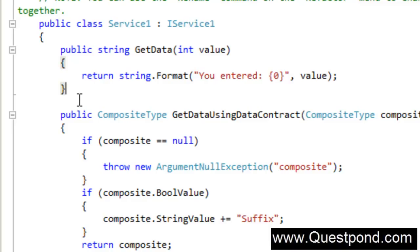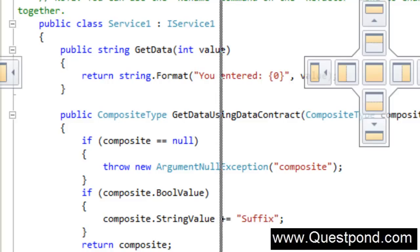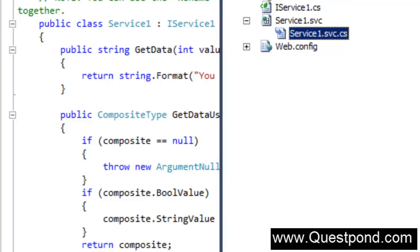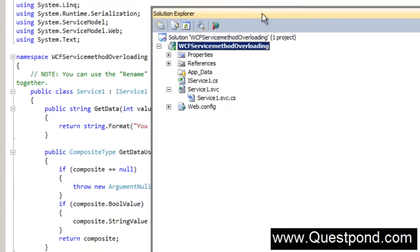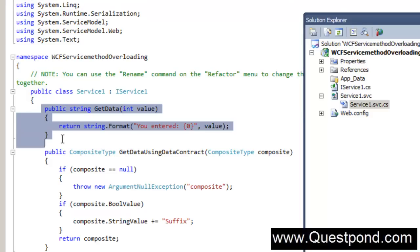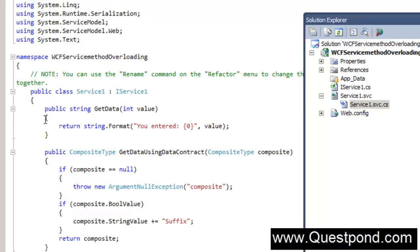I have gone ahead and created a very simple WCF service here called WCF service method overloading. When I did that you can see that the default code which the WCF generate is seen on the screen.